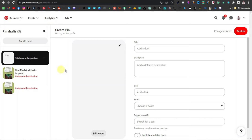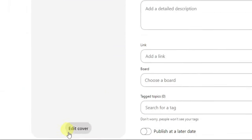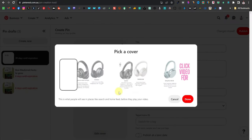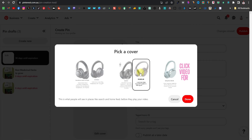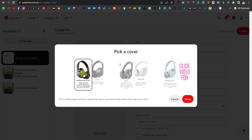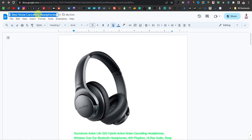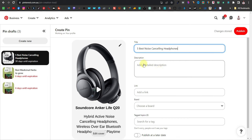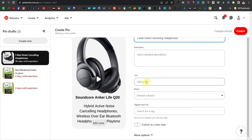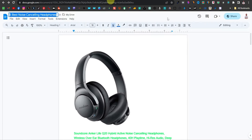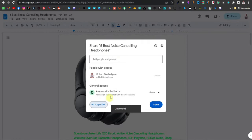Once uploaded, you'll see it says '30 days until expiration' — Pinterest video pins expire in 30 days. You can also edit the cover by clicking 'Edit Cover' and selecting a frame from your video, then click 'Done.' Add your title — copy the same title from your Google Doc and paste it. For the description, write something like 'These are the five best noise cancelling headphones under $100.' Then paste your Google Doc link into the link field.